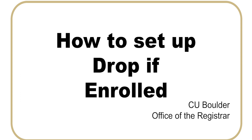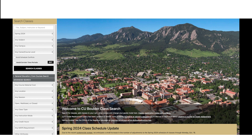How to set up Drop if Enrolled while joining a waitlist. When a class is full, departments may offer a waitlist to allow non-enrolled students to get in line for the next available seat. When you're on a waitlist, you aren't enrolled in the class. However, you do appear on the class roster and you have full access to the online class materials until the waitlist cancellation date.